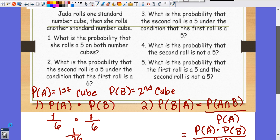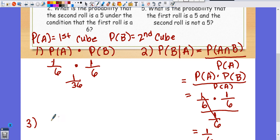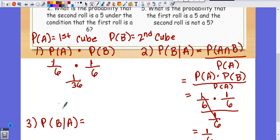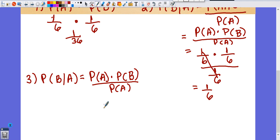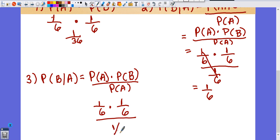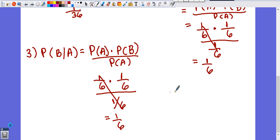Number three: what's the probability that the second roll is a five under the condition that the first roll is also a five? Using the same formula — P(A) × P(B) / P(A) — the probability of getting a five on the first roll is 1/6, times 1/6 for the second roll, over 1/6 for the first roll. These cancel out the same way, and the answer is again 1/6.